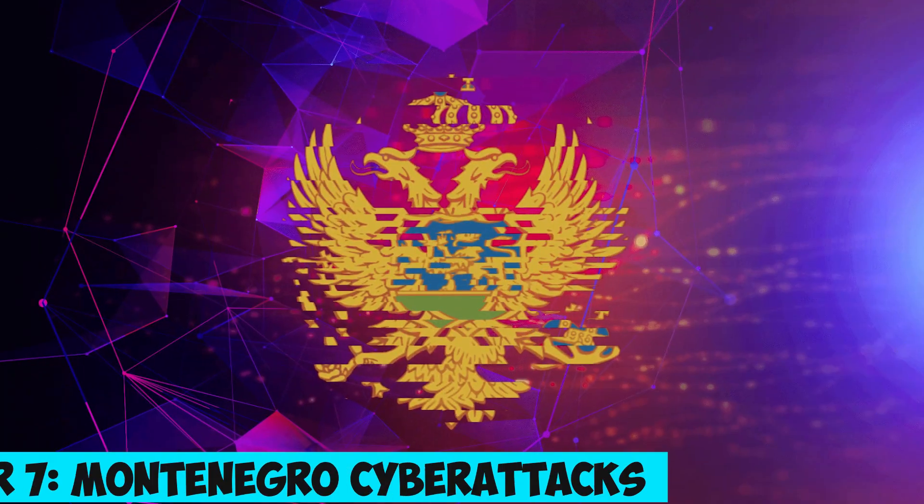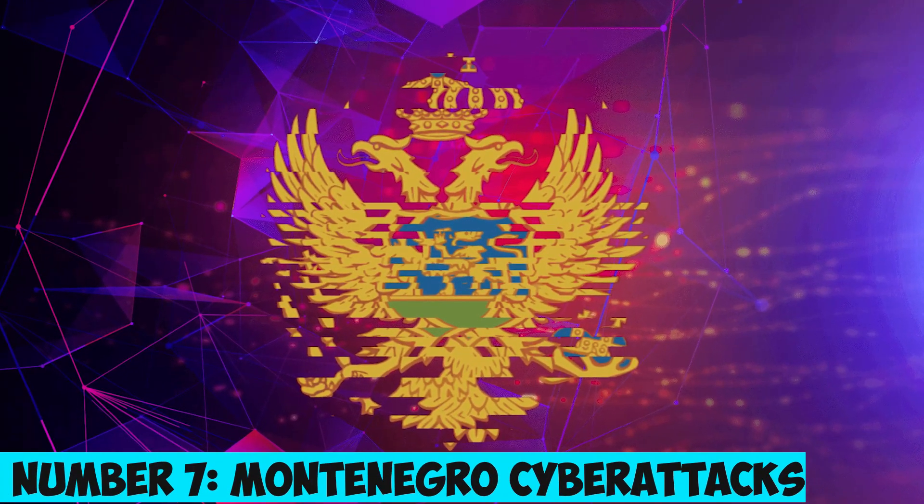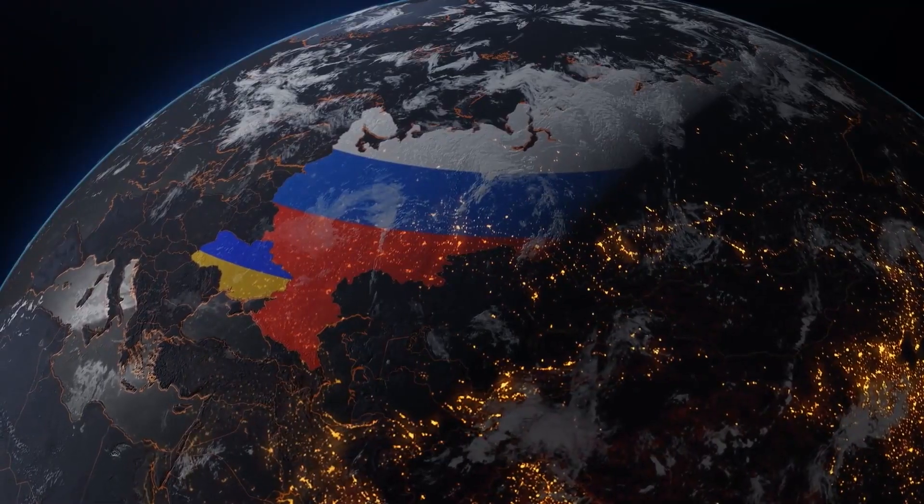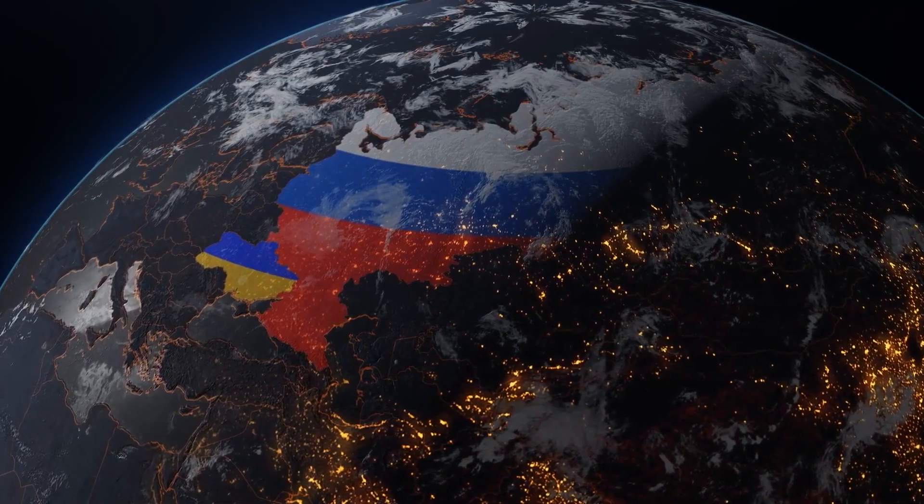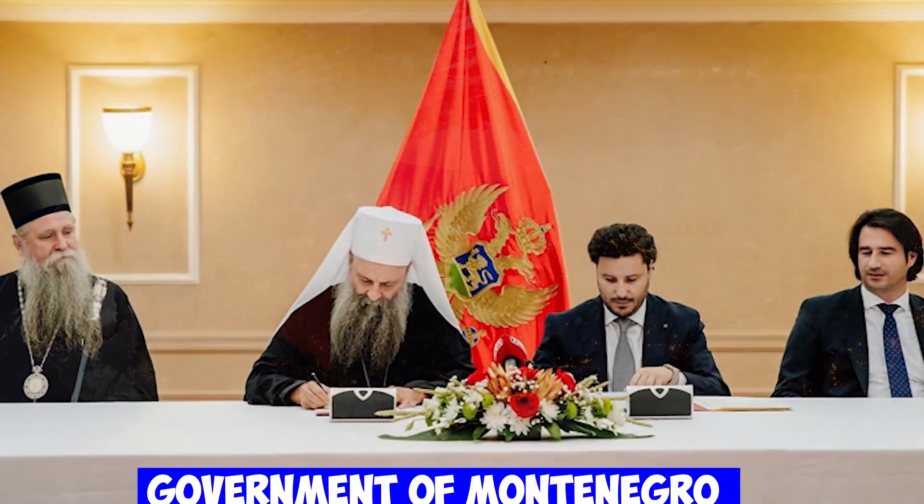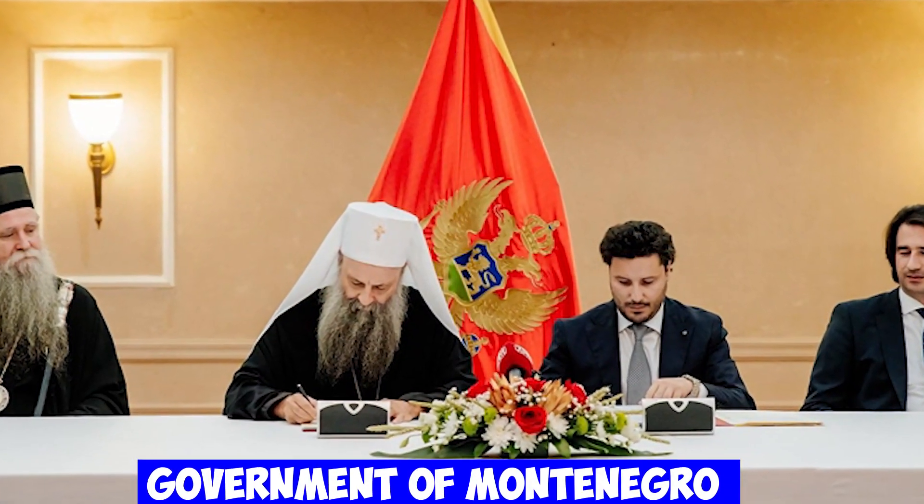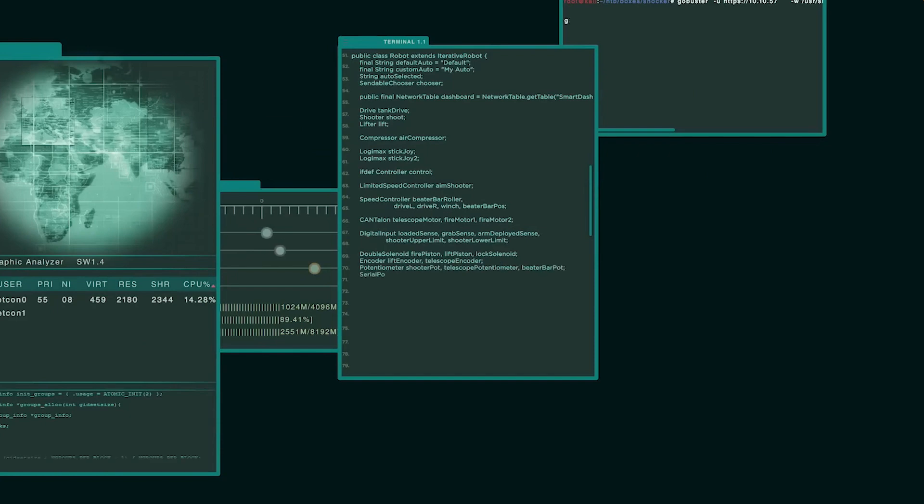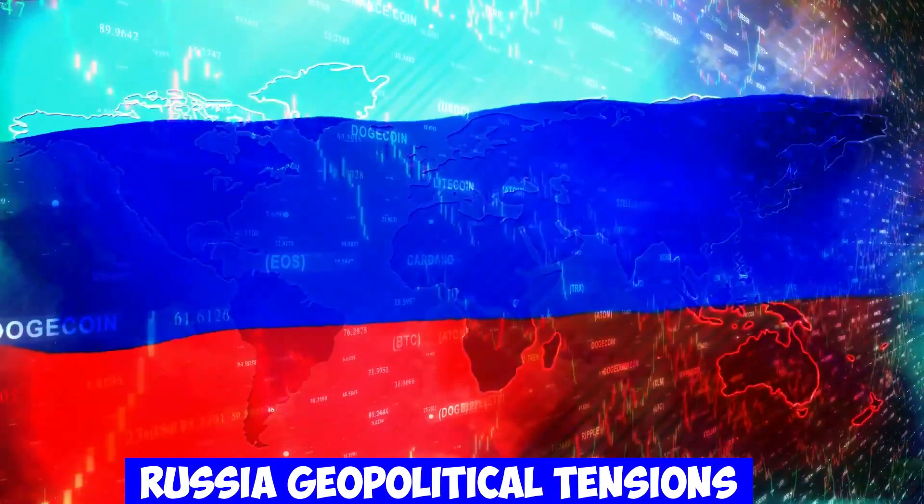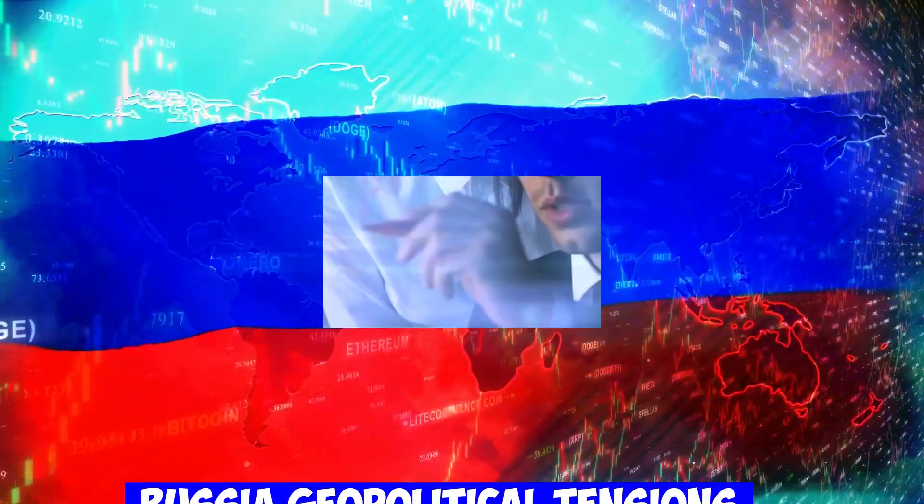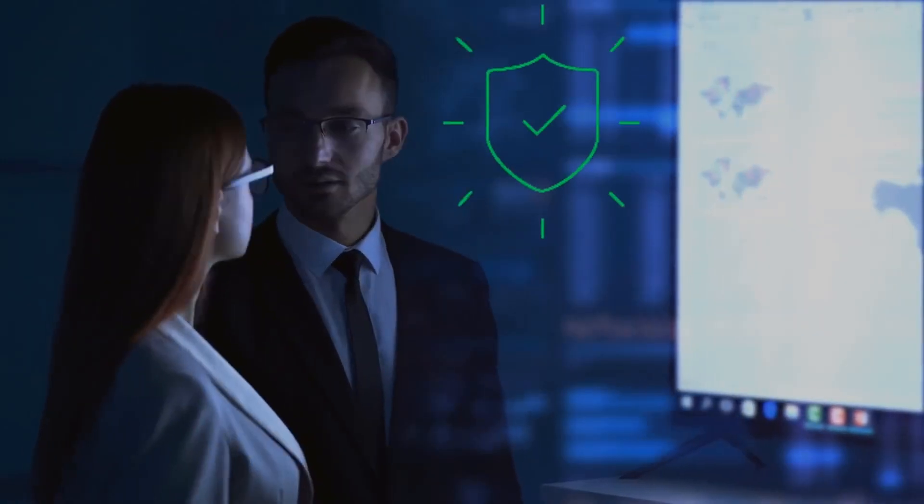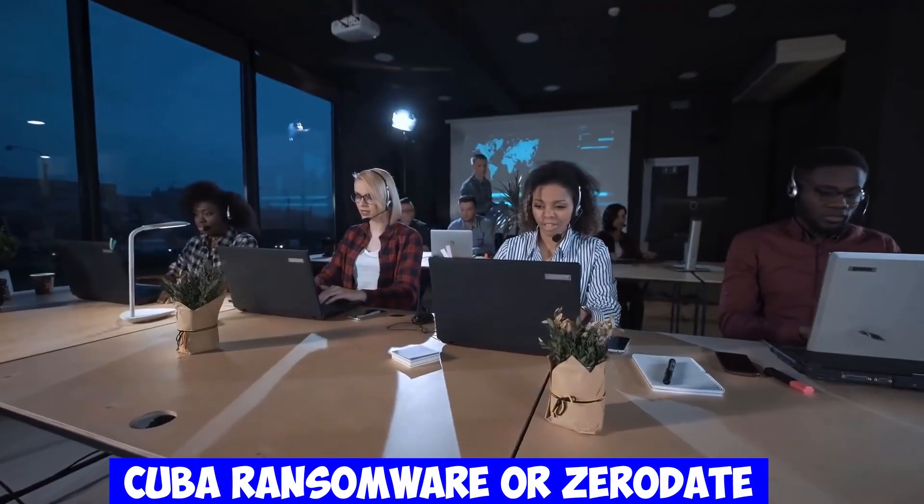Number 7. Montenegro Cyberattacks – Uncovering Russia's Role. The government of Montenegro fell victim to coordinated cyberattacks, and suspicion fell on Russia due to geopolitical tensions. The attack, carried out by a Russian-speaking ransomware gang known as Cuba ransomware or ZeroDate, targeted critical infrastructure.